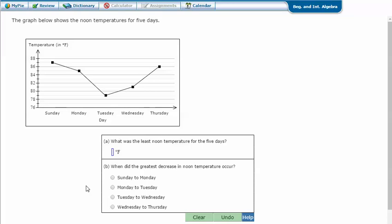Let's try another one. The graph below shows the noon temperatures for five days. What was the least noon temperature for the five days? The dots are lowest here on Tuesday. Between 78 and 80 would be 79.